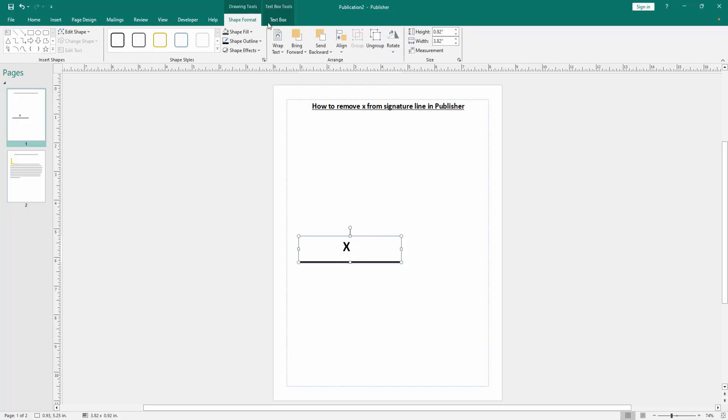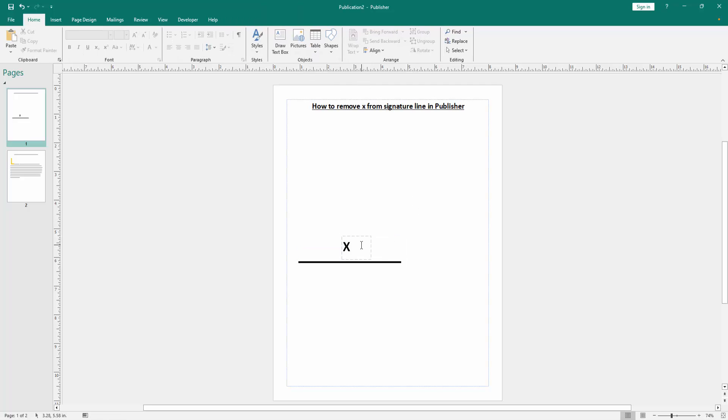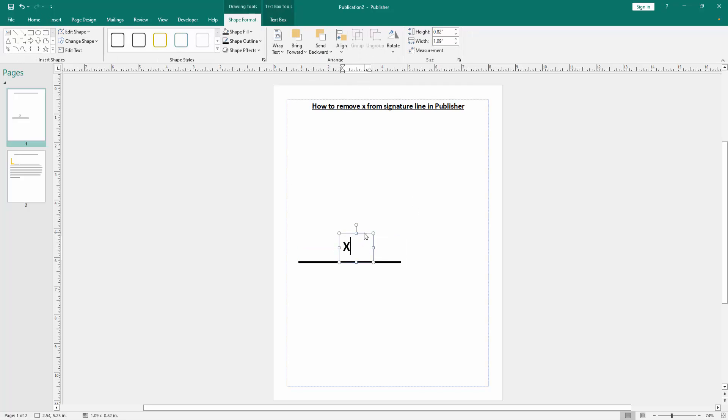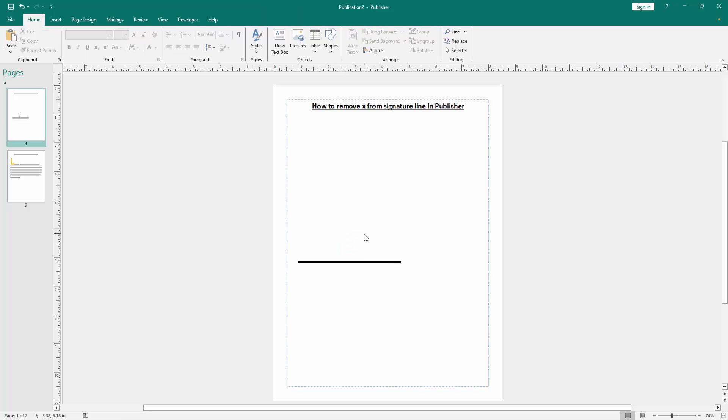Click Ungroup option, then select the X and delete it. Otherwise, you can insert another signature line without X.